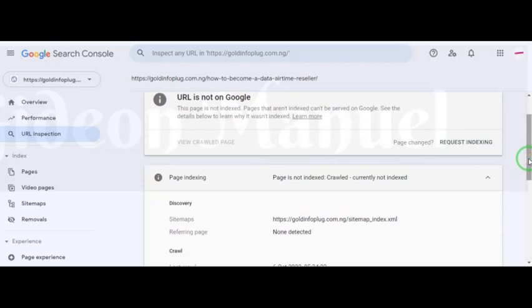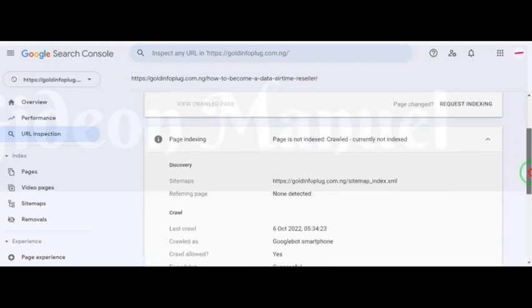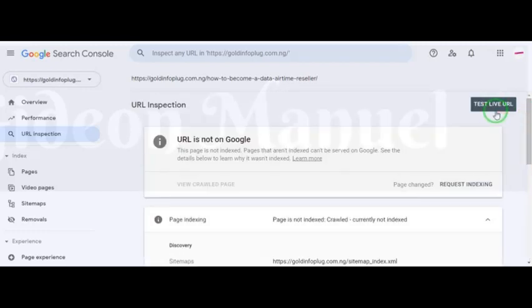There are some factors that are blocking the page from being indexed — it's either an issue with your sitemap or your robots.txt file. Either of the two is blocking Google from indexing that page, or there are issues on the website that you need to fix. Whichever way the issue is, you have to test your live URL, and if it is live, then request indexing.